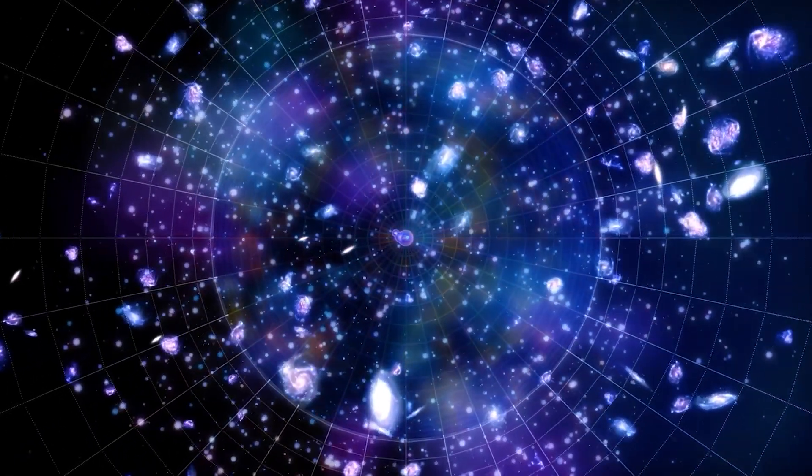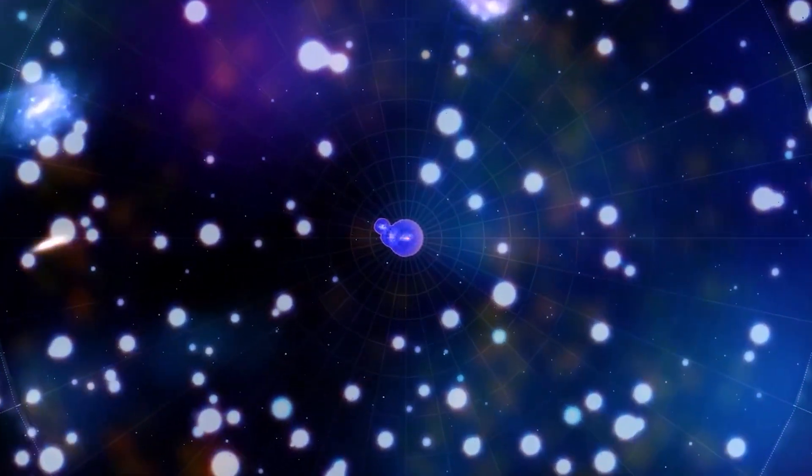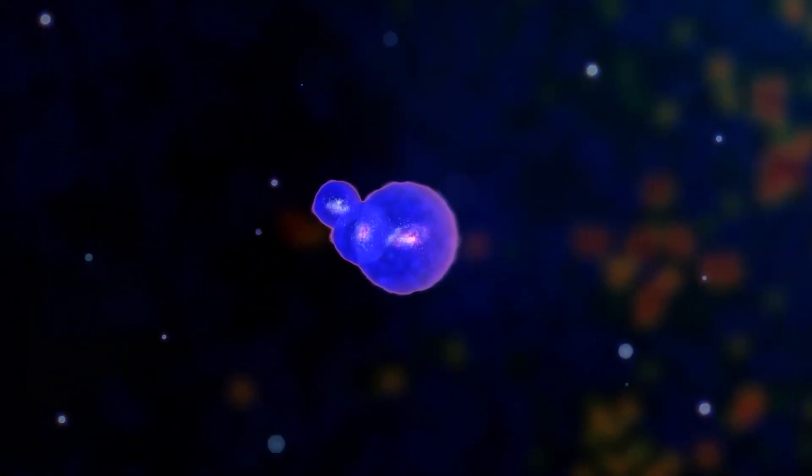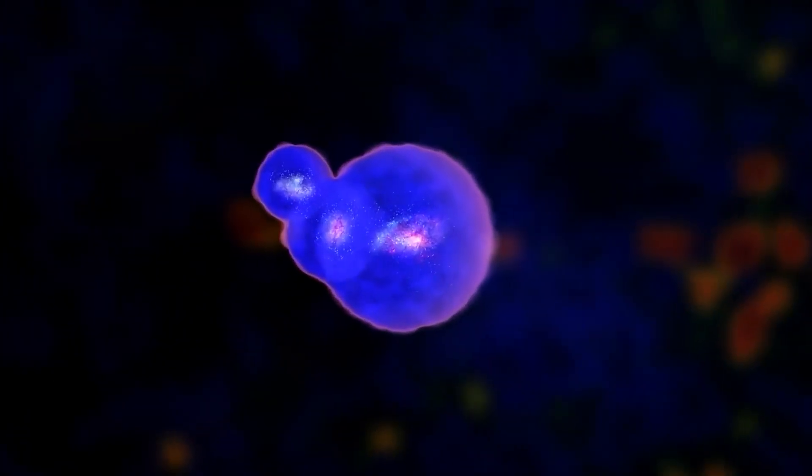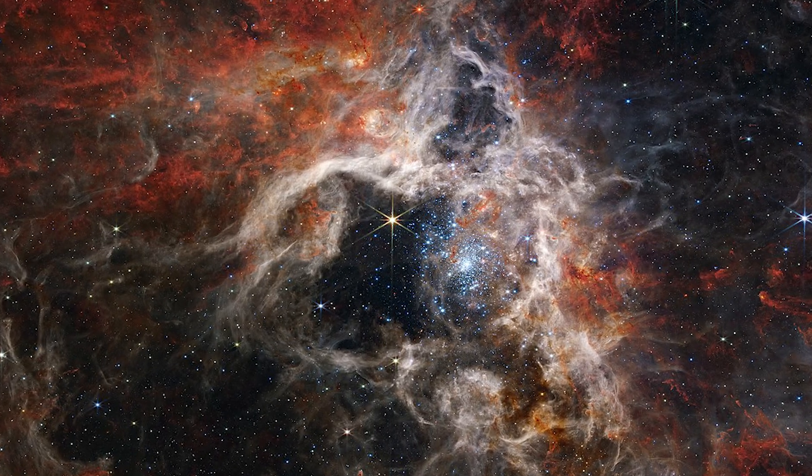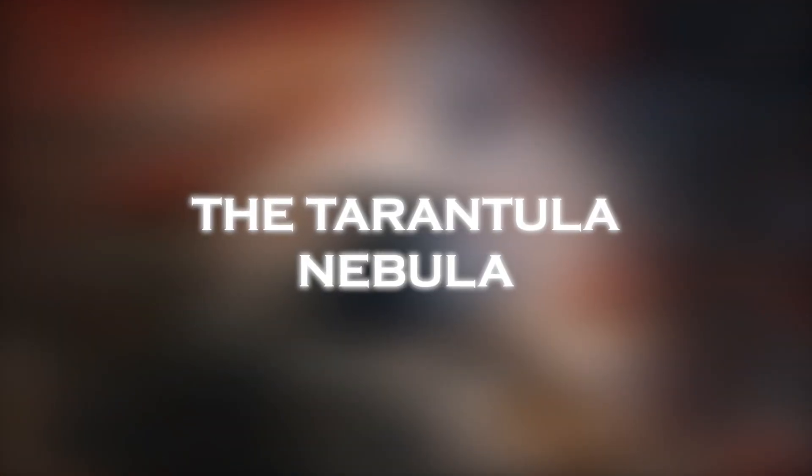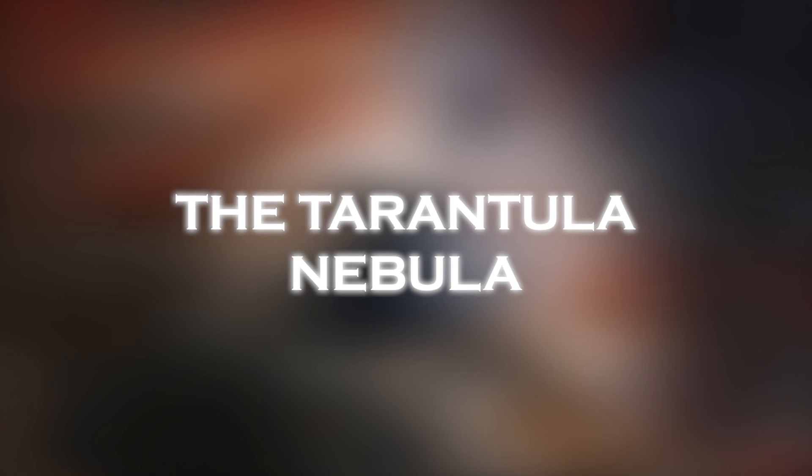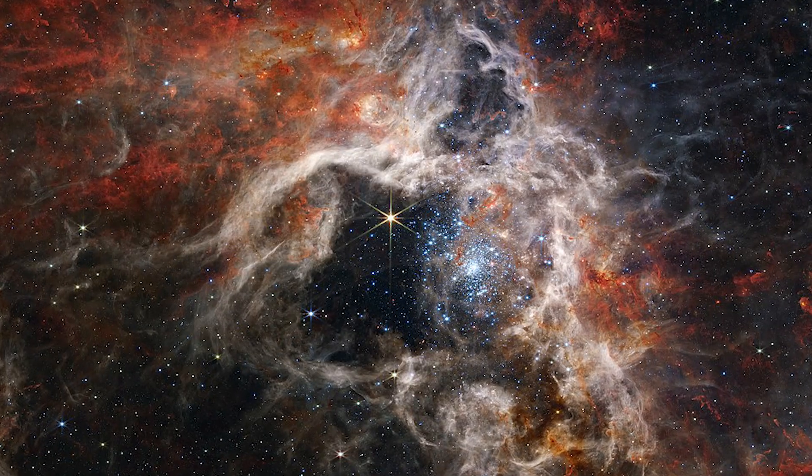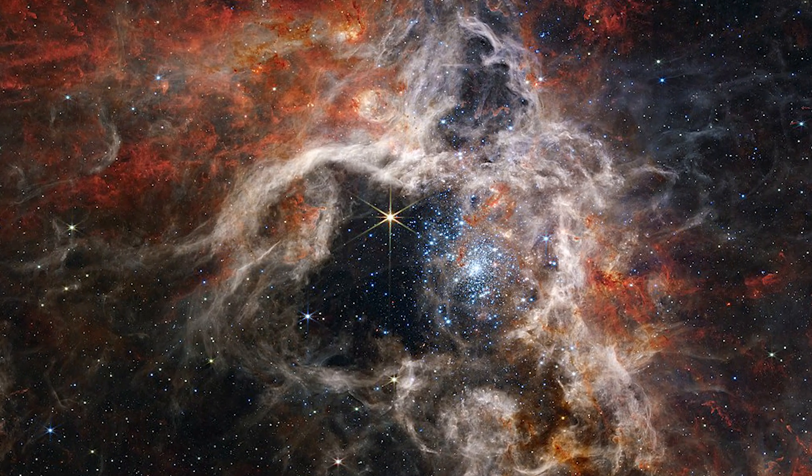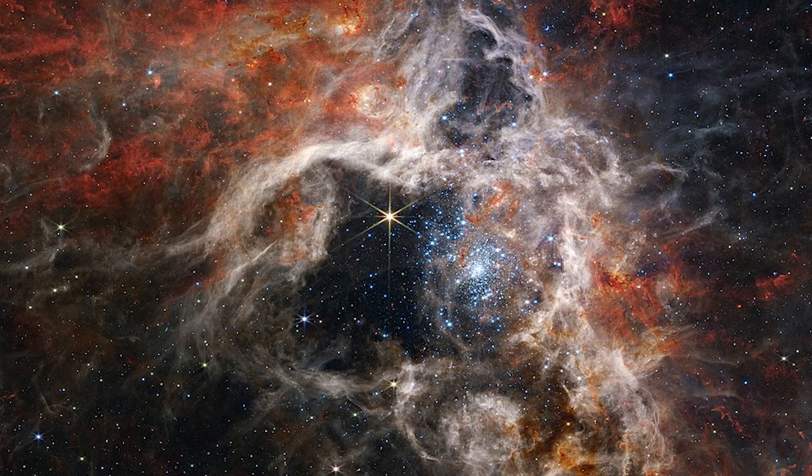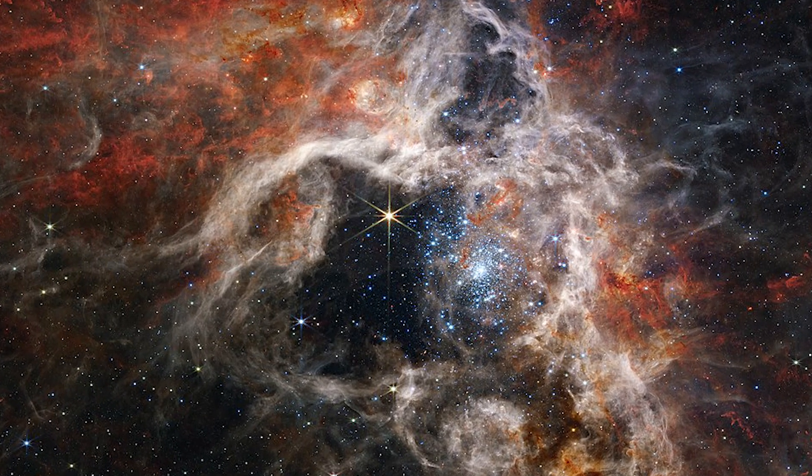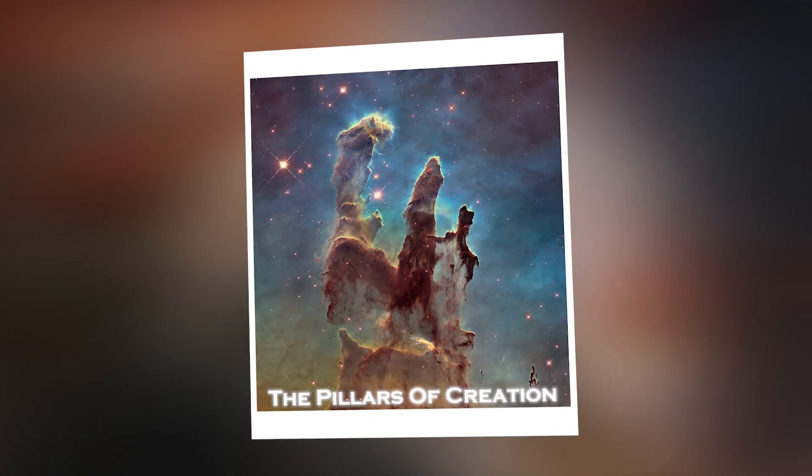In addition, the James Webb Space Telescope has captured the first direct image of an extrasolar planet and has been used to photograph the Tarantula Nebula, a region rich in young stars not previously visible to the human eye. It has also revealed new hidden structures and fine details of huge gas clouds, such as the Pillars of Creation.